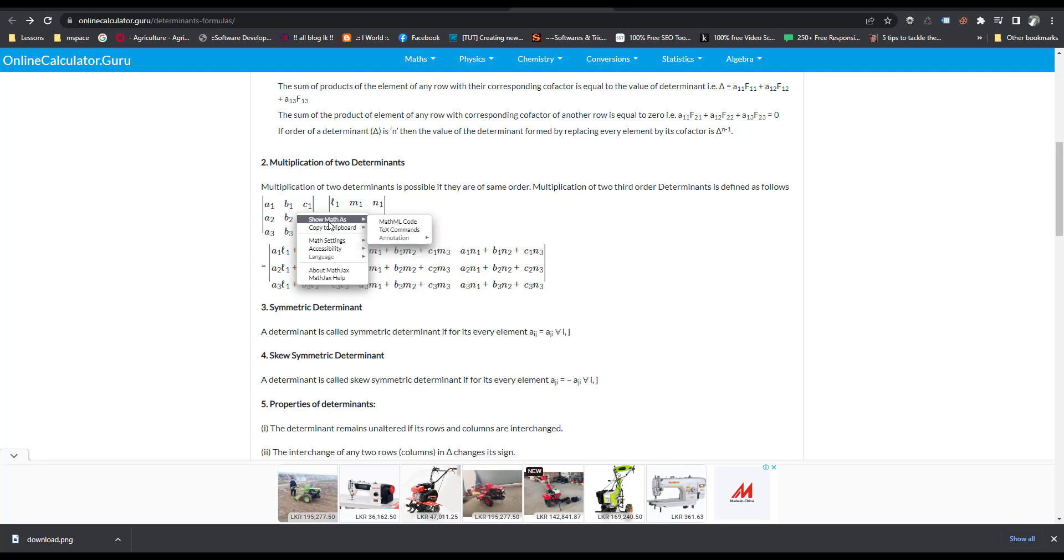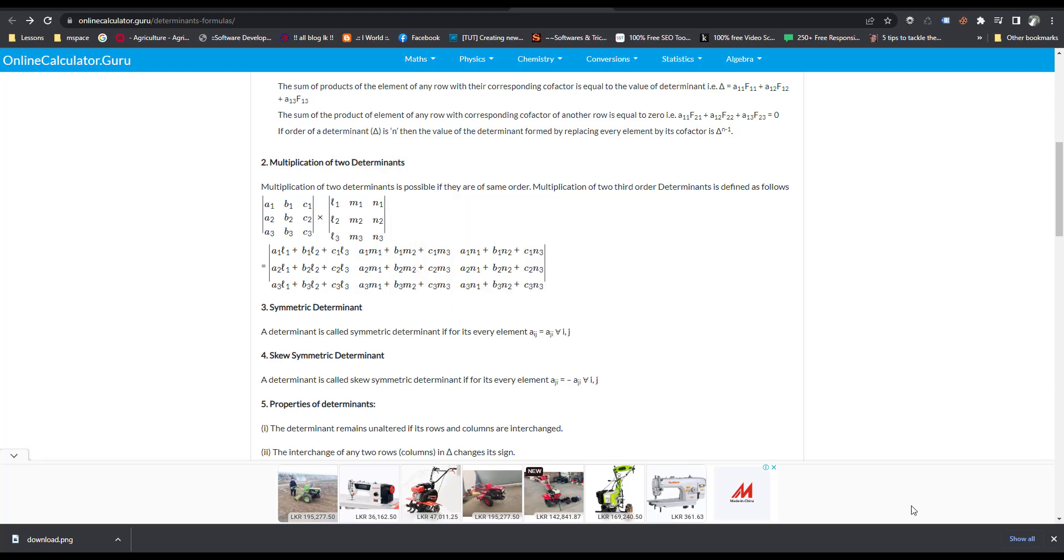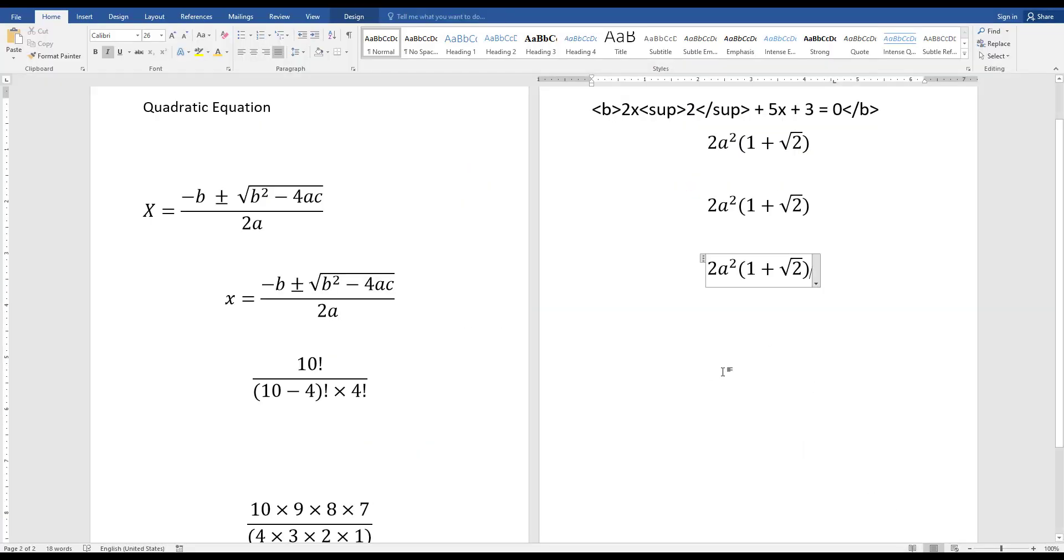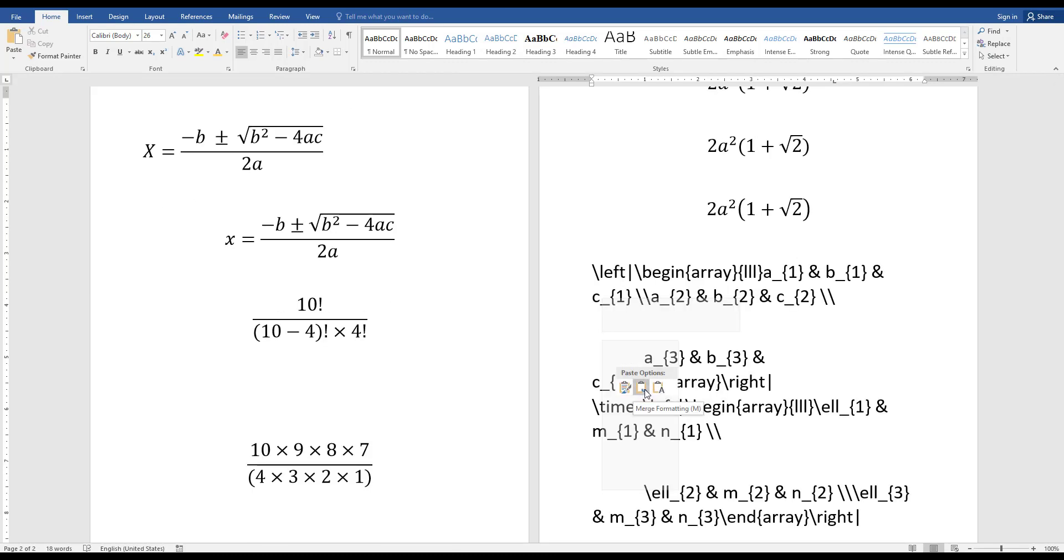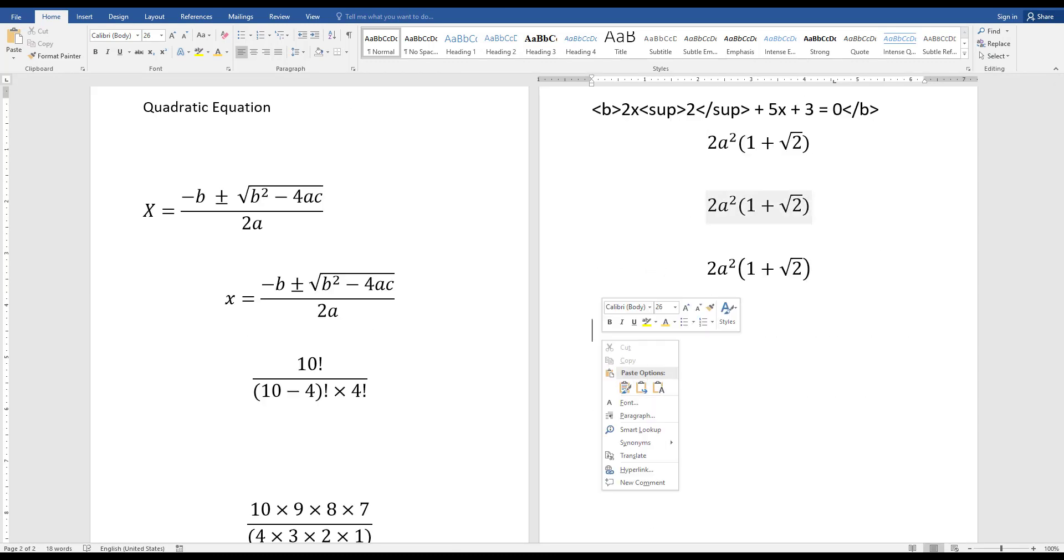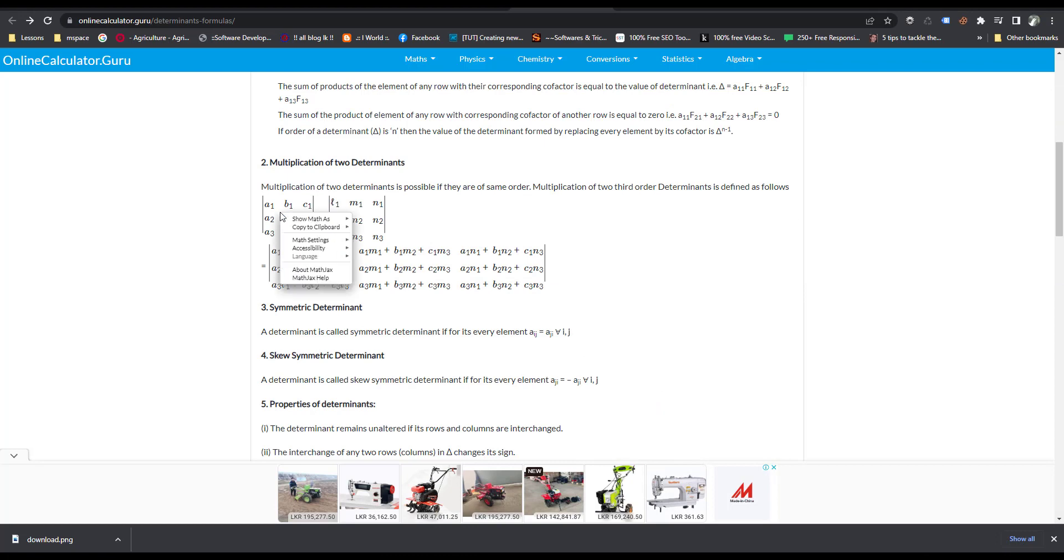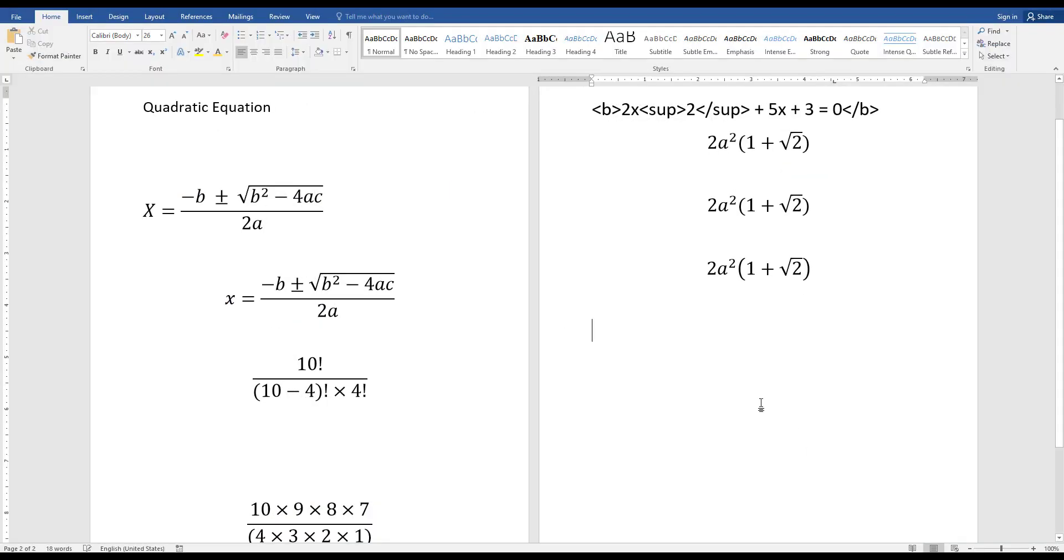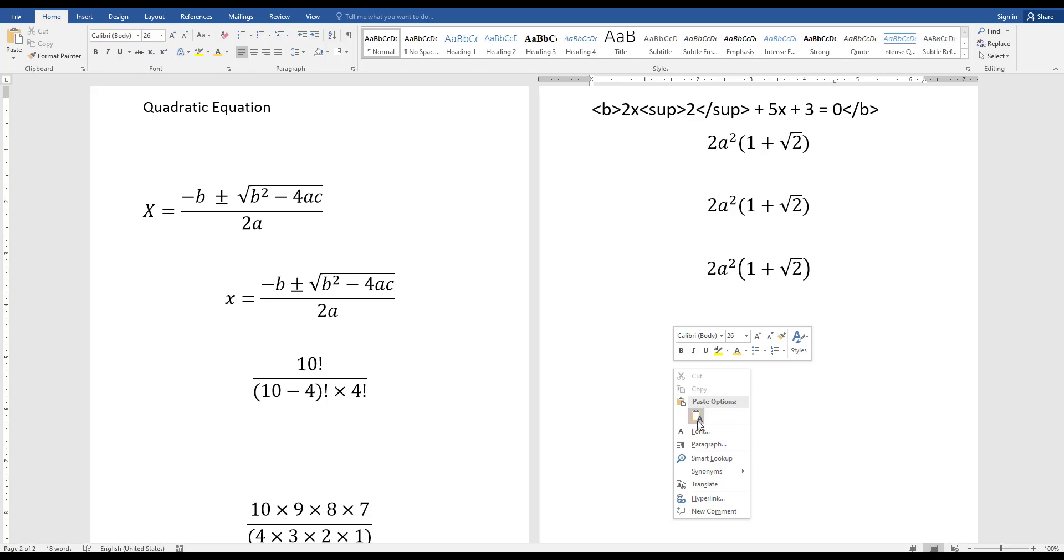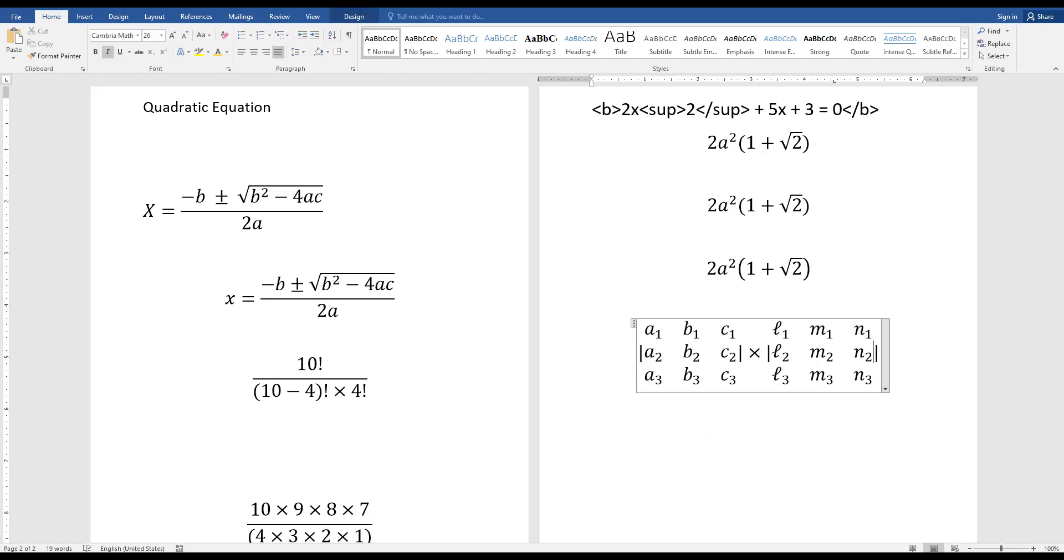Then, if you can see the MathJax menu, you can easily copy this formula. Now I just copy one of the formulas and I click. There's a mistake I think. Copy to clipboard, MathML code. Come here, right-click, paste. We will try another website.